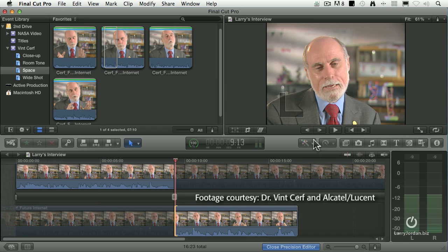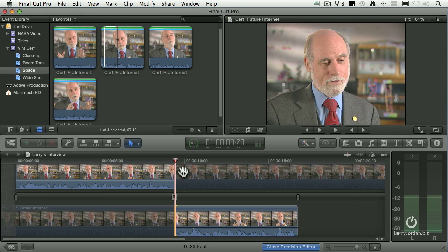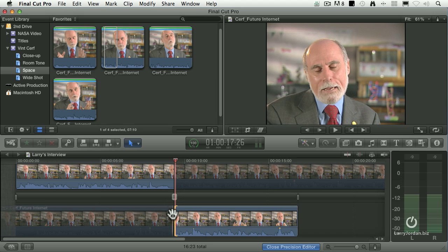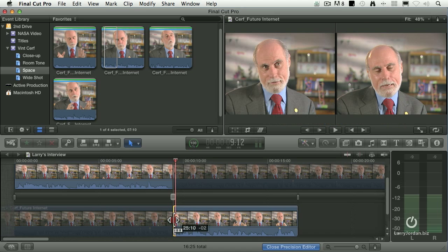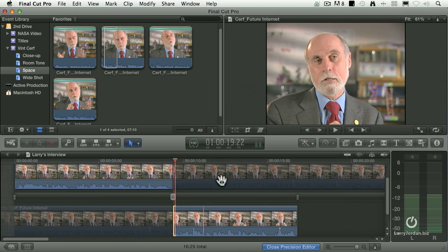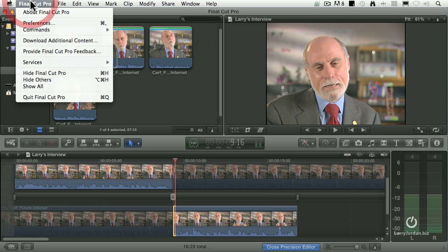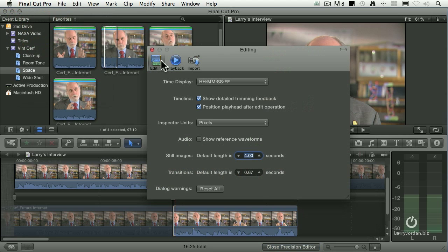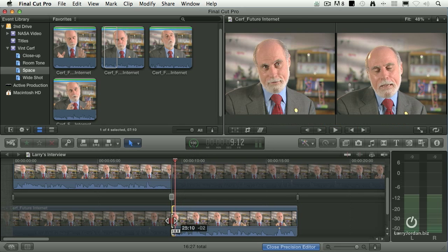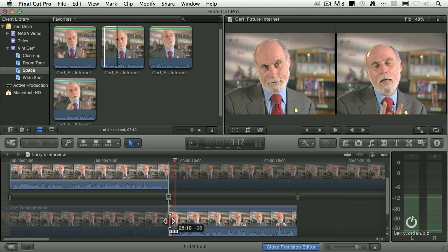Double-clicking the Precision Editor allows me to compare the out of the first clip — that's the top — with the in of the second clip. And as I drag back and forth, it goes to a two-up display. Now that two-up display is determined by a preference setting up here in Final Cut. See where it says 'Show Detailed Trimming Feedback' when you're in the Editing tab? When that's checked and you're in the Precision Editor, as you drag one clip back and forth, you're going to be able to see the two shots.